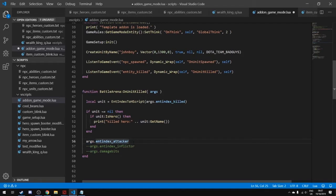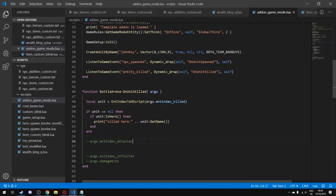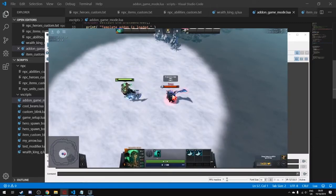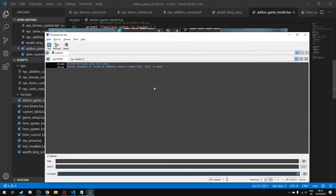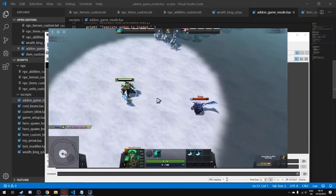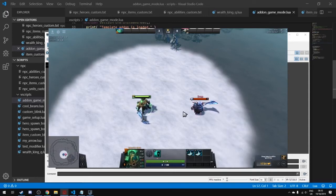We could access all the attacker's class data too, but we don't need that right now. If you wanted to do extra logic here — like giving extra gold — you can do it in this function. Going back to game mode and killing Sven, the console prints 'killed hero npc_dota_hero_sven.' We've successfully listened to an event and written a little bit of logic with it.